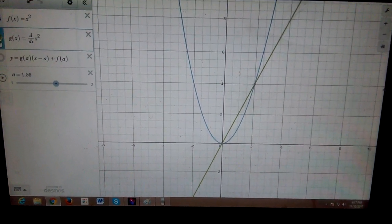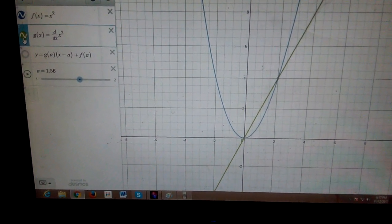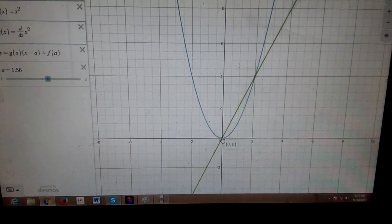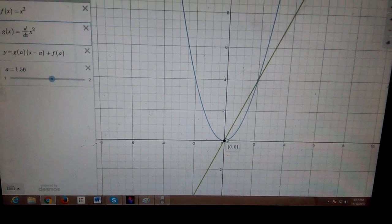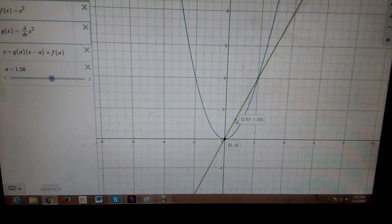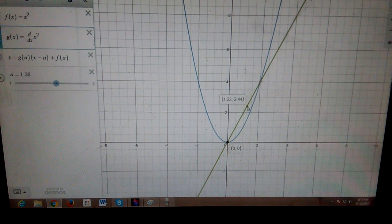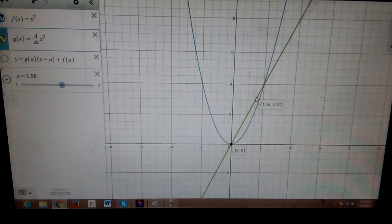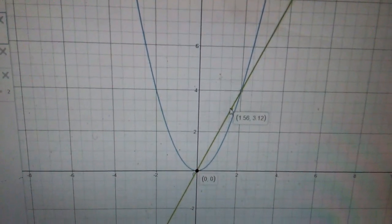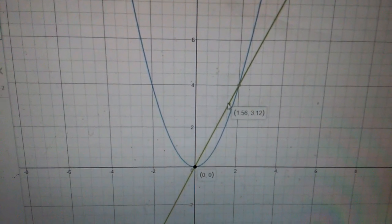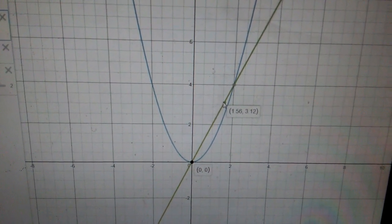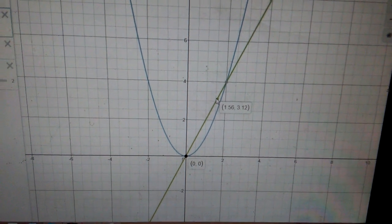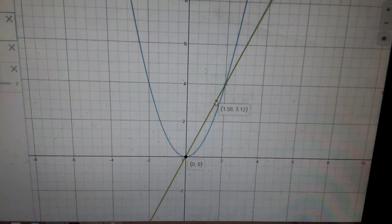The point c was approximately 1.56, or 14/9. If we try to find the y-coordinate of the derivative function at x = 1.56, we get approximately 3.12. So f'(c) at c = 1.56 gives us 3.12. Keep this value noted — this is your f'(c) = 3.12.